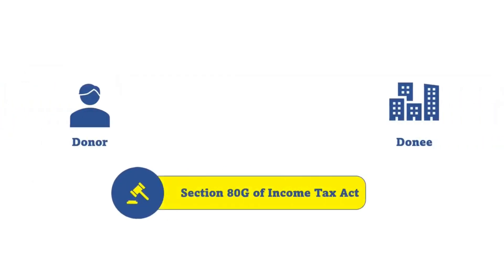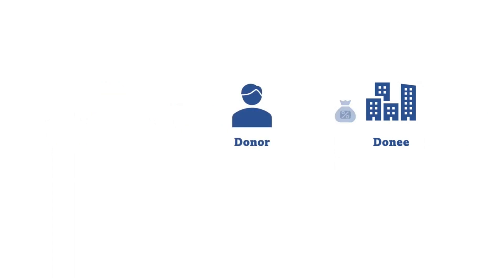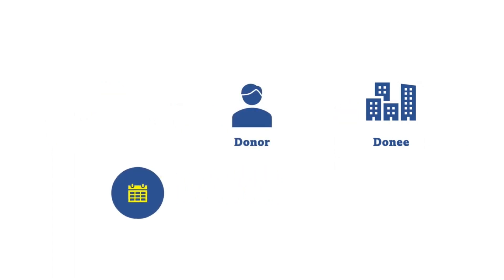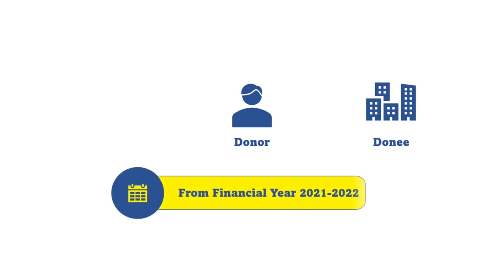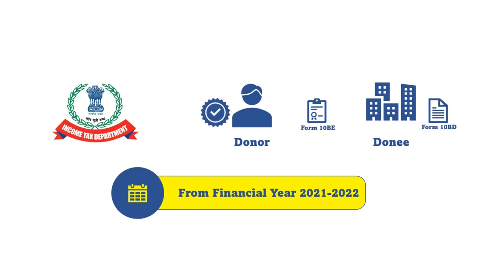Section 80G of the Income Tax Act allows a deduction to the donors for the amount donated by them to the trusts, institutions, and funds approved by the Department. With effect from financial year 21-22, a cross mechanism has been devised under the Income Tax Act by way of filing Form 10BD by the donees and issuing certificates in Form 10BE to the donors to enable the Department to check the validity of the deduction claims under Section 80G made by any donor.